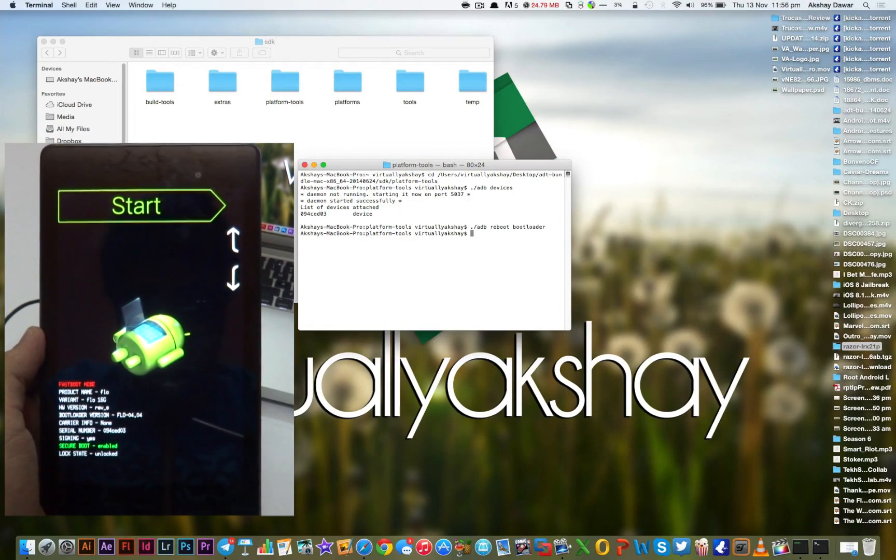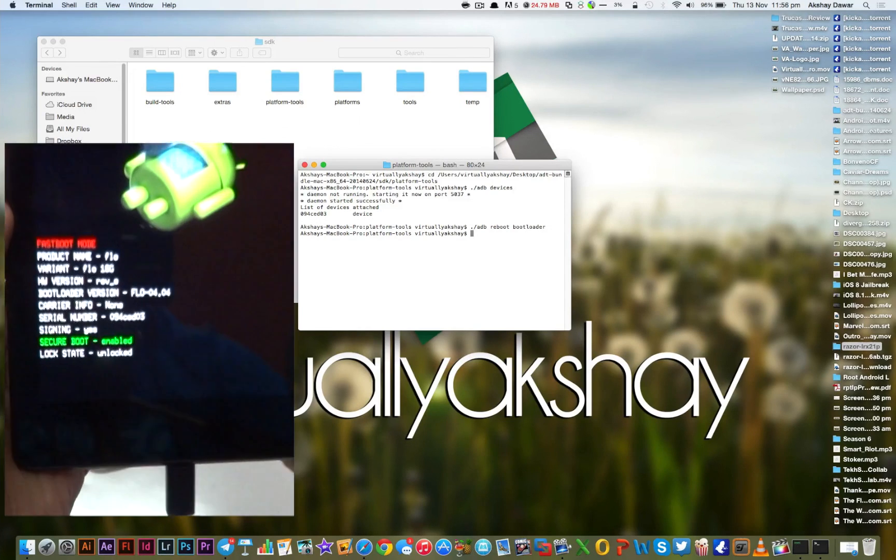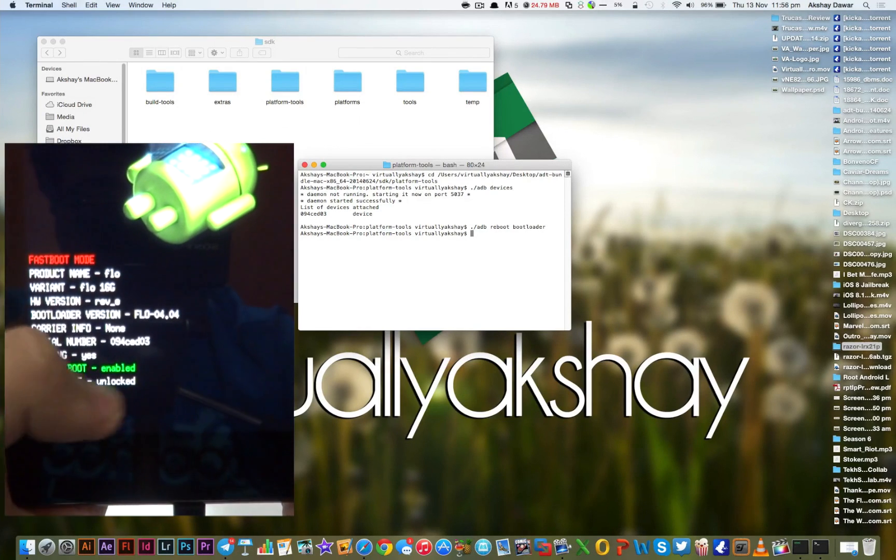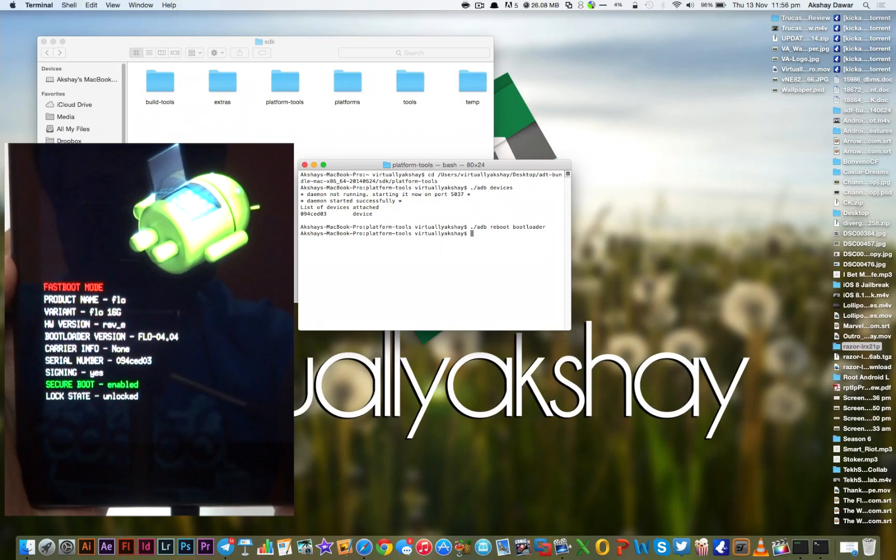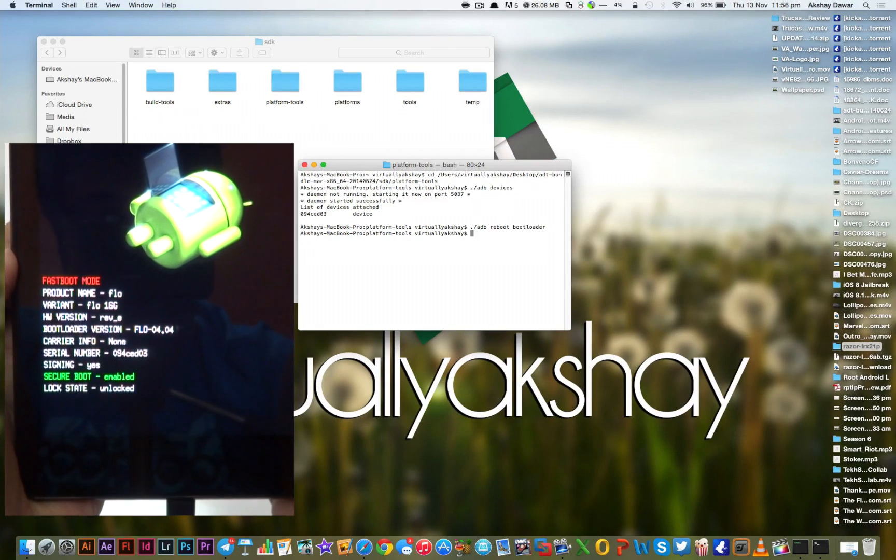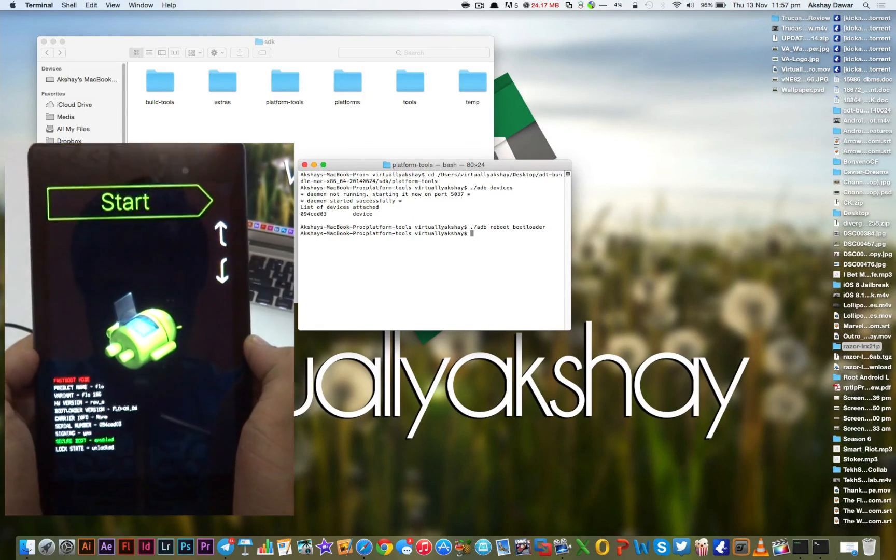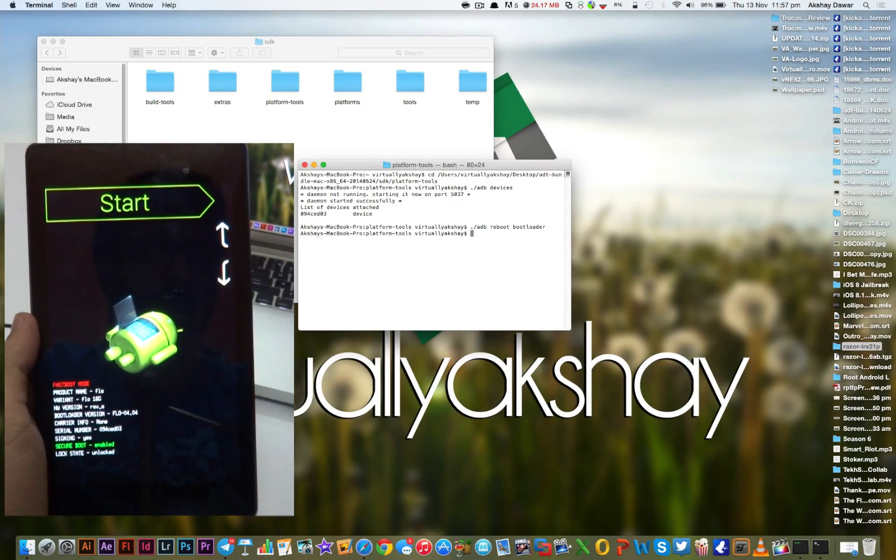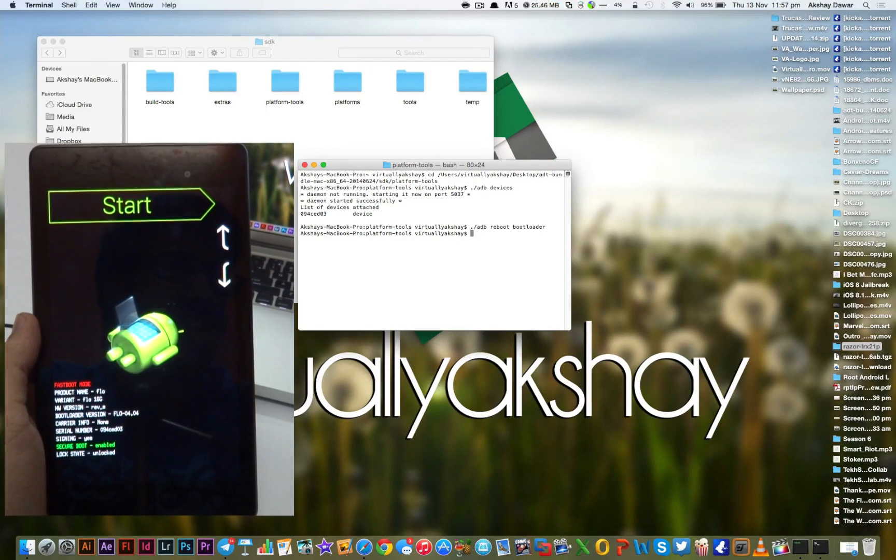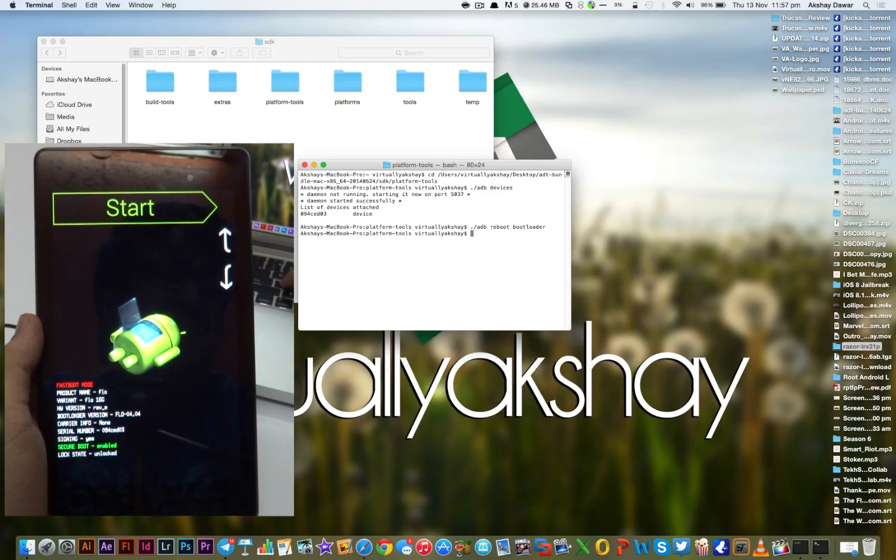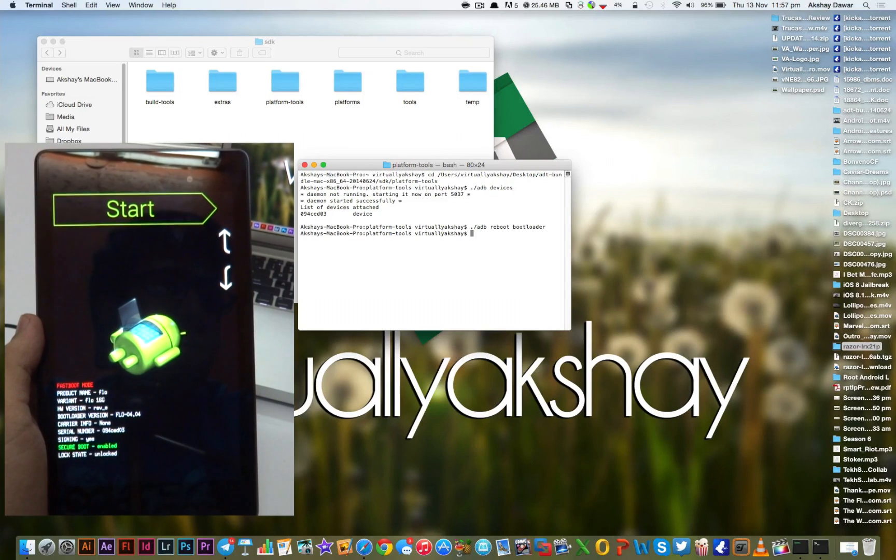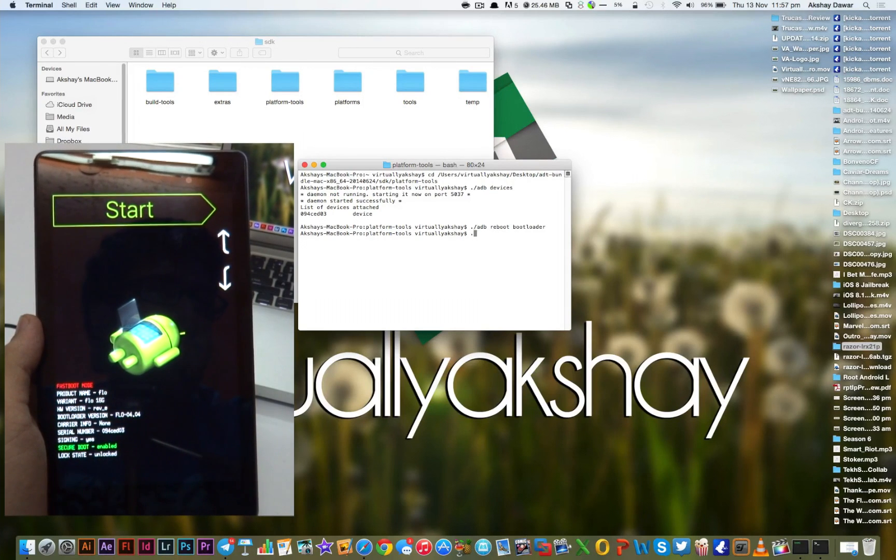Now as you guys can see, we're now in the bootloader mode of our device. What we need to do is unlock our device through fastboot mode. My device is already unlocked because I'm currently running the developer preview of Android Lollipop. But for the purpose of this video I'm going to lock and unlock my device again. Remember, once we have installed the official Lollipop image, you'll need to lock your device again. So make sure to follow the exact same steps as I'm doing right now to lock the device.